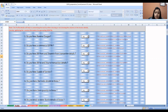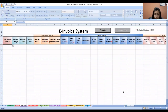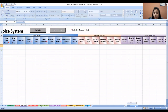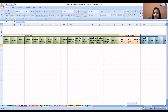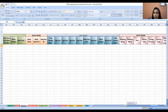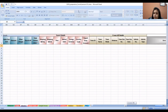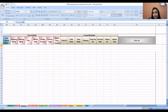You answer those basic questions, and then in the invoice sheet, you put in the information: supply type code, reverse charge, e-commerce, IGST on intra, document details, buyer details, dispatch details, shipping details, product details, batch details, value details, export details, and e-way details. Then you give all the details invoice-wise and click on Validate.